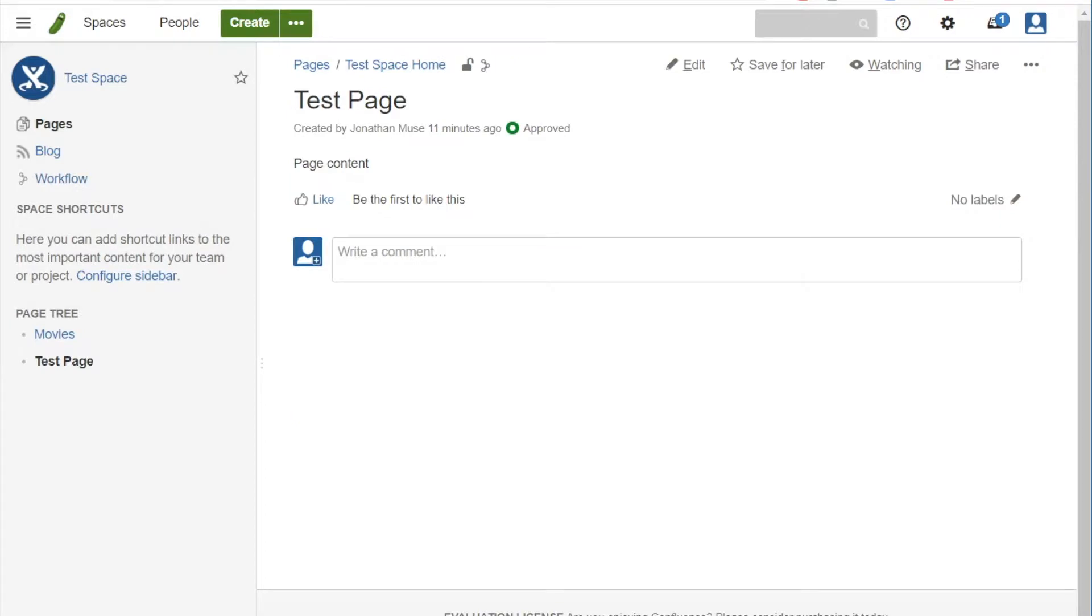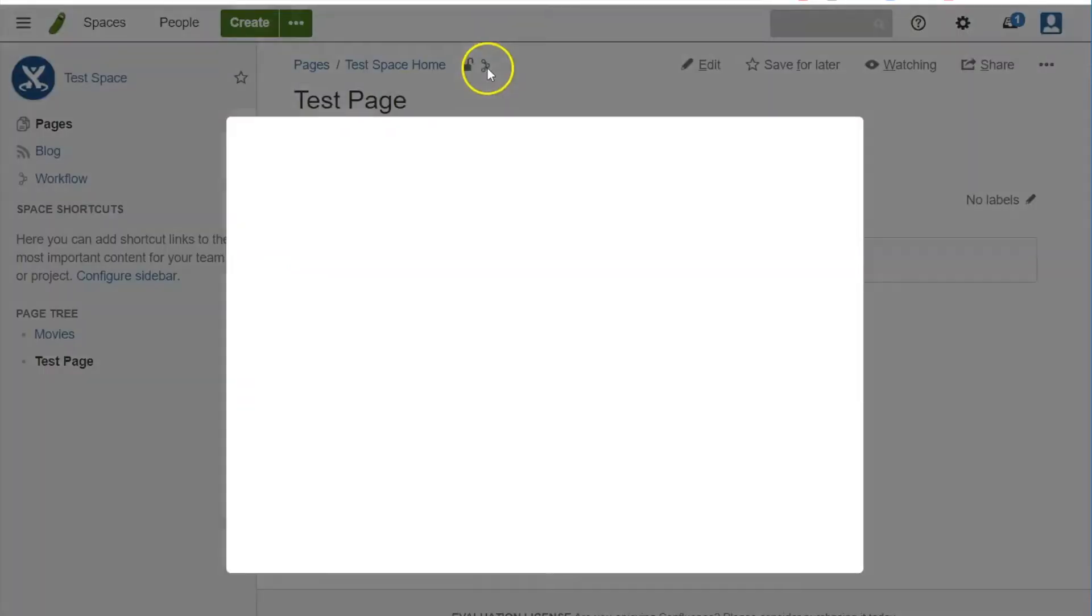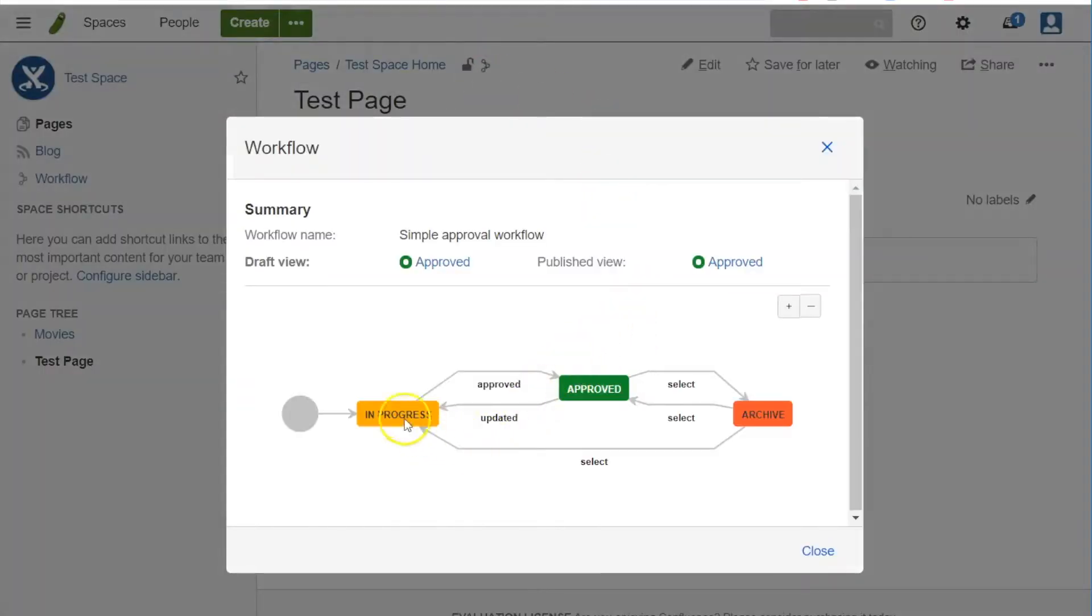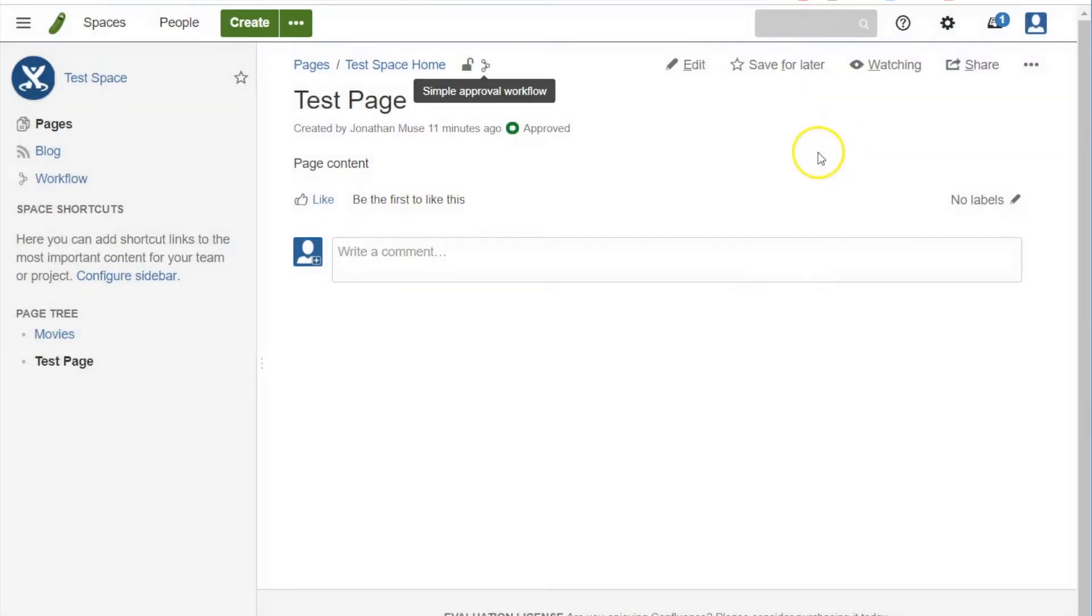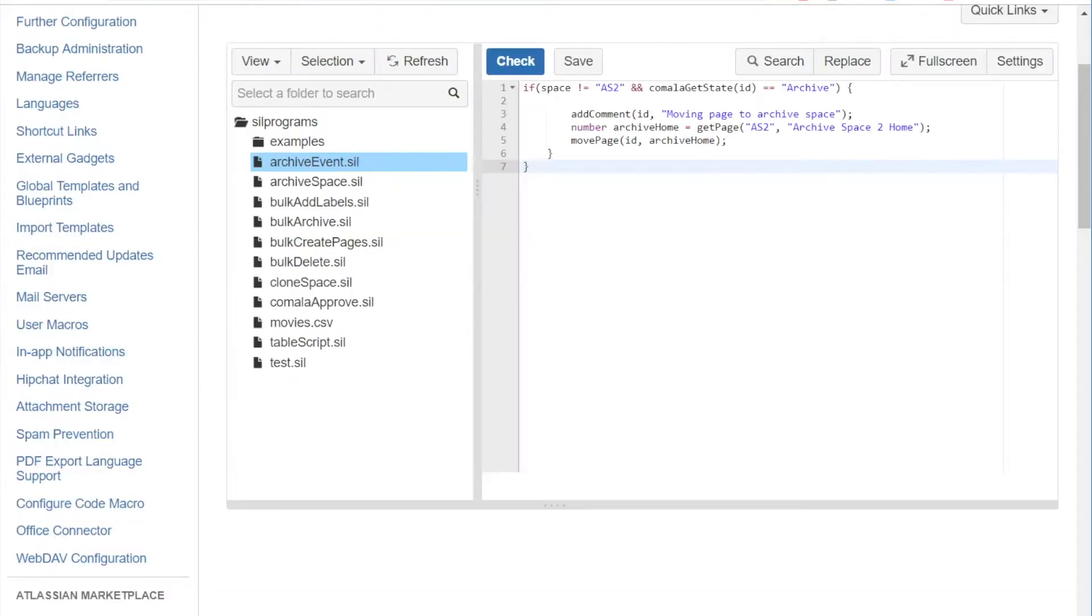And here's a test page in the test space home and it has a workflow of in progress, approved, and archive. Currently we're in the approved state. So in the SIL manager we have our script.